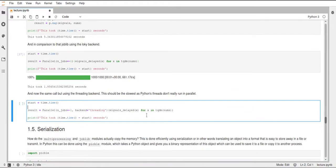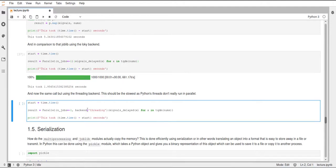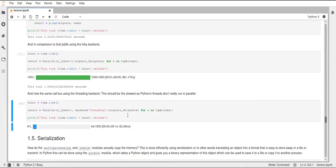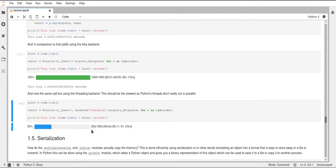As I said, you can also specify the backend that is used in this parallel pool. By default this is loky. We can also set this to threading. We just specify this parameter backend and set it to threading, and the rest stays the same. Now we've done multi-threading instead of multiprocessing, and as you can see this already runs a lot slower.